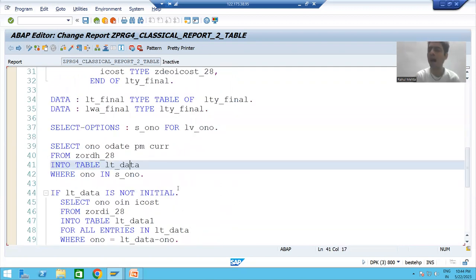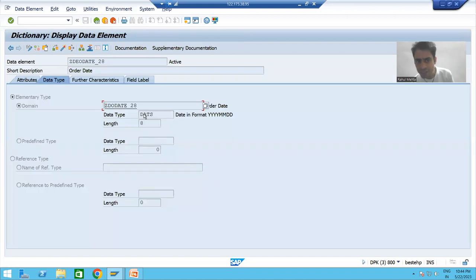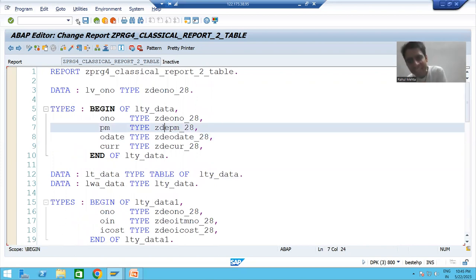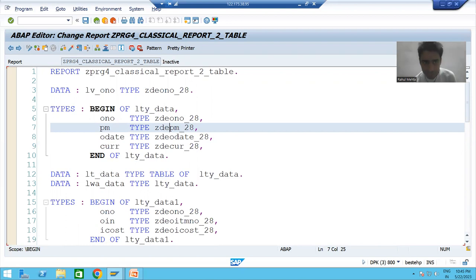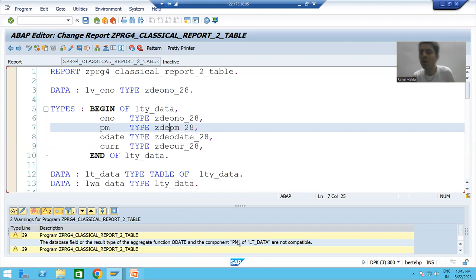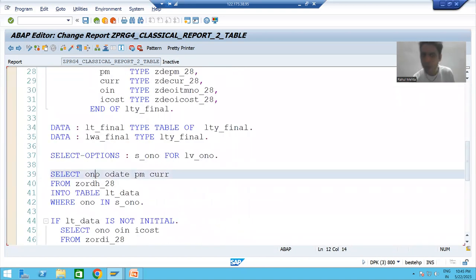In this case, order date — which has a length of eight (DATS type) — would go into the payment mode column, which has a length of one. A date of length eight cannot go into a column of length one, so it is wrong. When we check the syntax, SAP clearly gives a warning that order date is not compatible with payment mode.